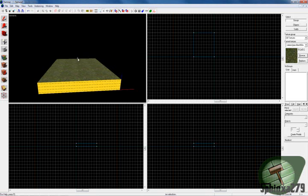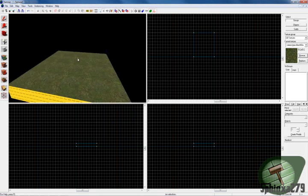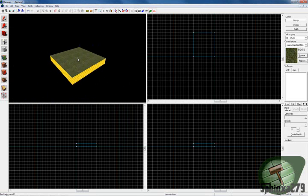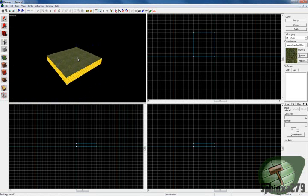Okay hello there guys. It's been a while since I made a tutorial — I've been out doing stuff. I'm starting a website as well: hammermehard.co.uk.